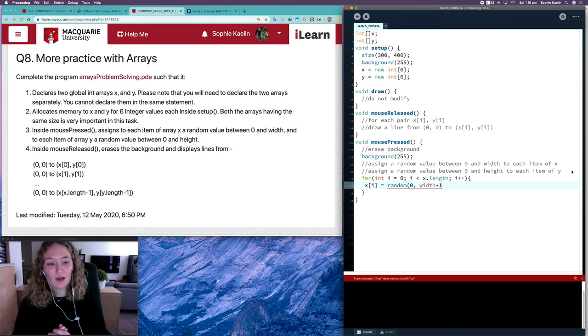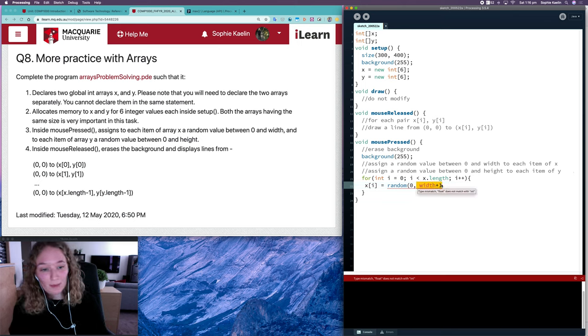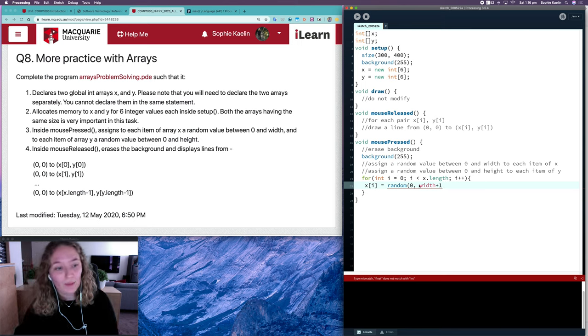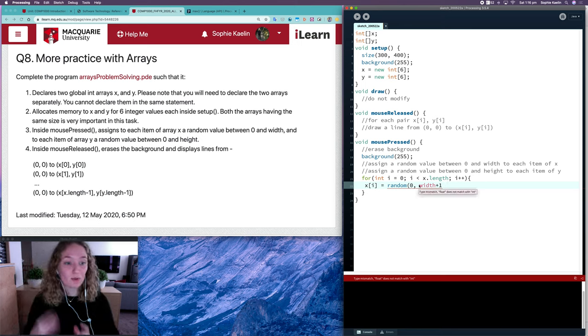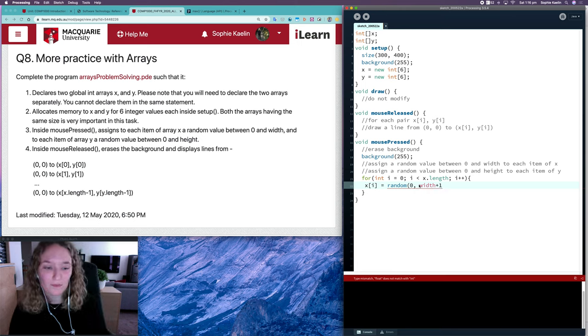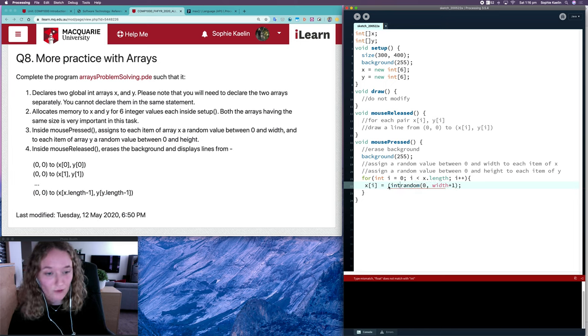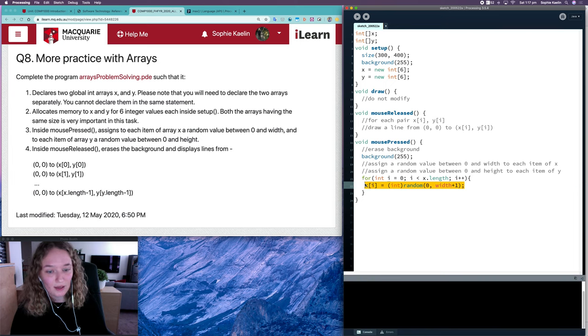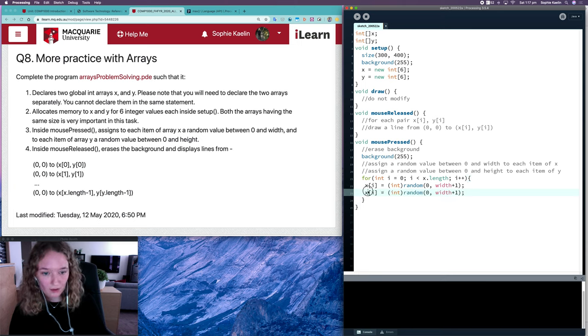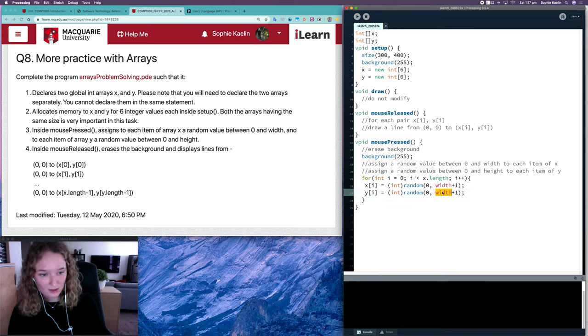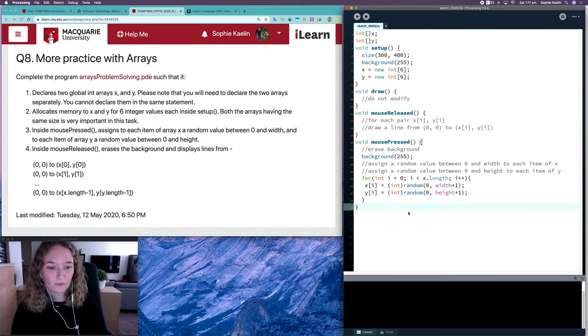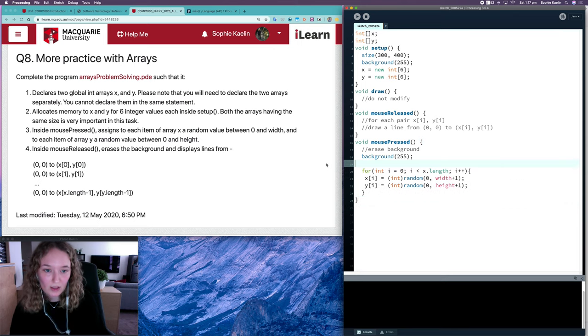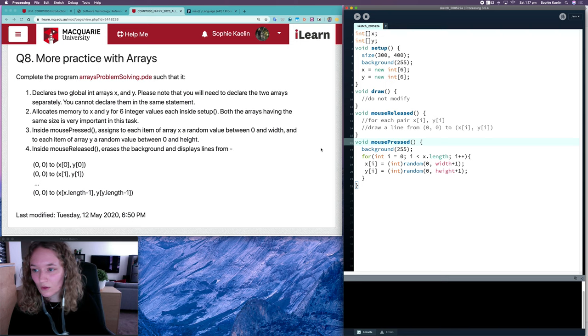Each value in X is being given a random value between zero and width. I'm going to write width plus one because with the random method, this second parameter we pass in is exclusive. We want it to be between zero and width, so we want it to possibly be width. For that we need to add one. The random method returns a float, so we'll cast it as an int. Then we'll do the same for Y, but for Y it's between zero and height. Great, so we've done that. I might remove those comments.